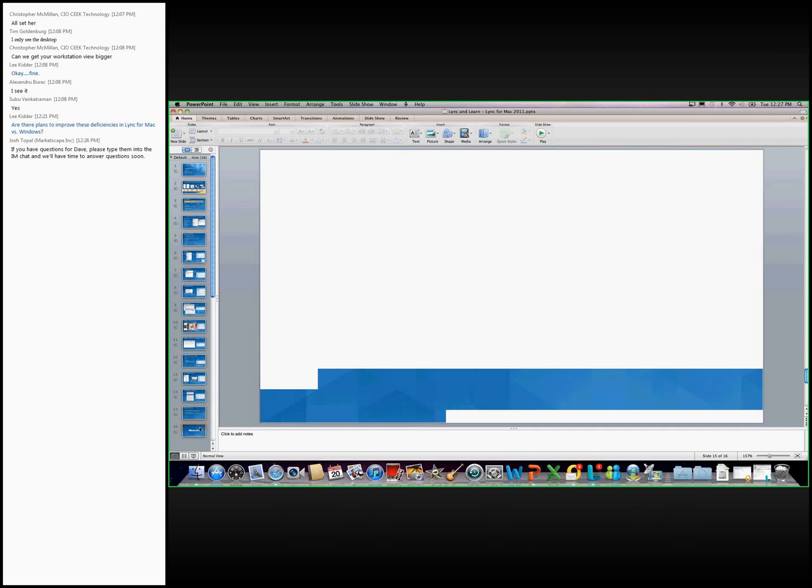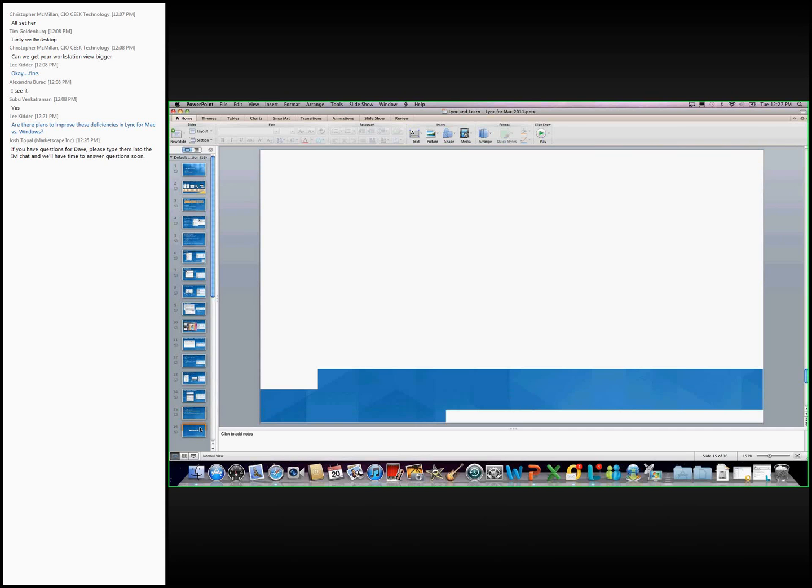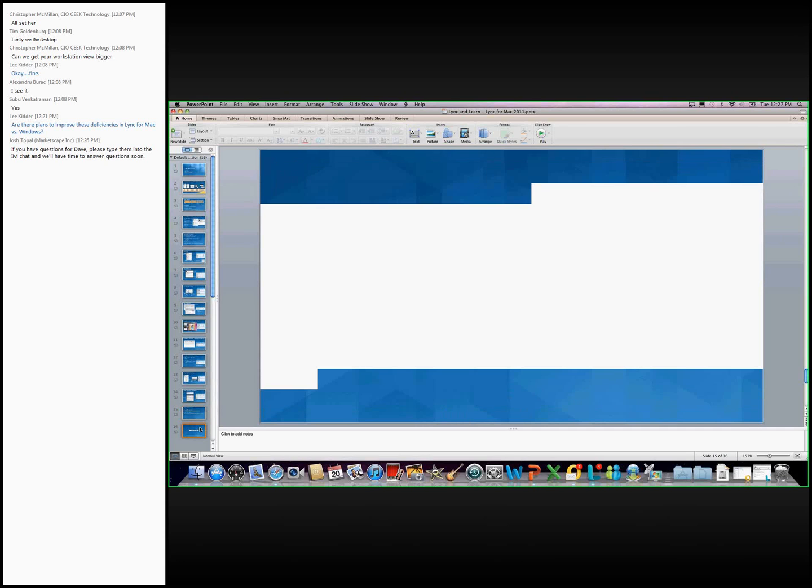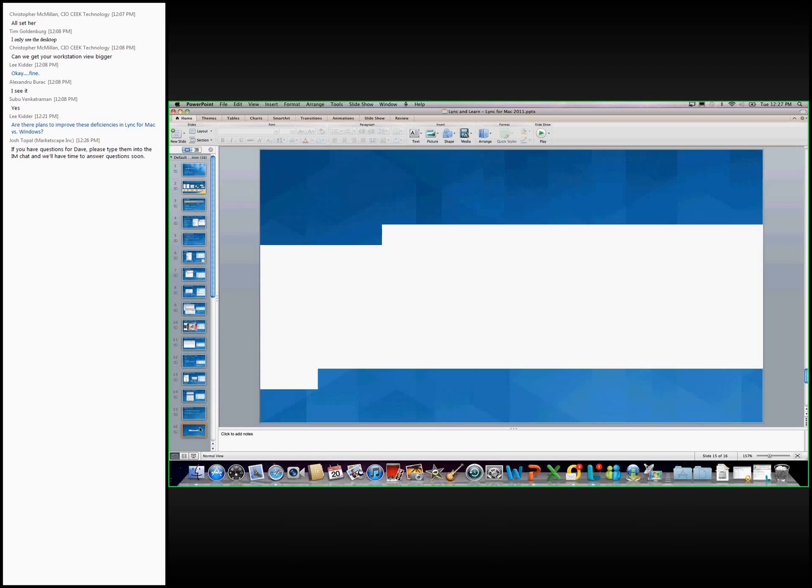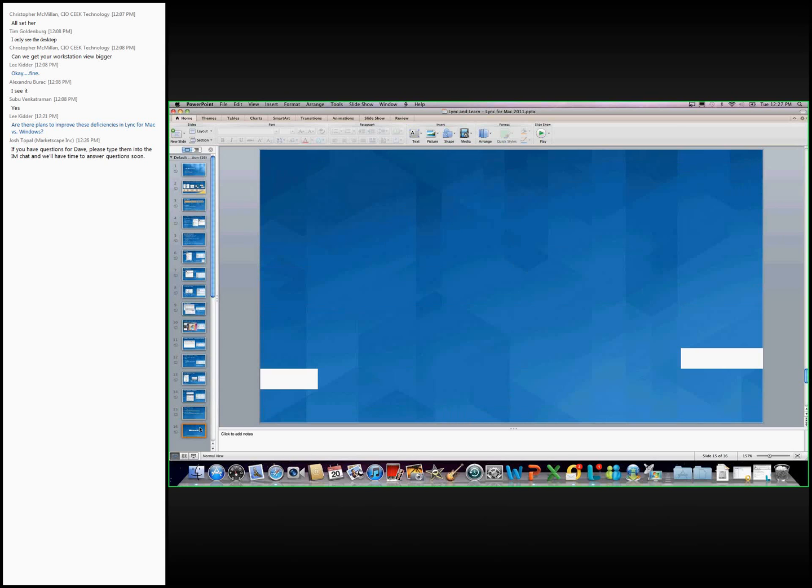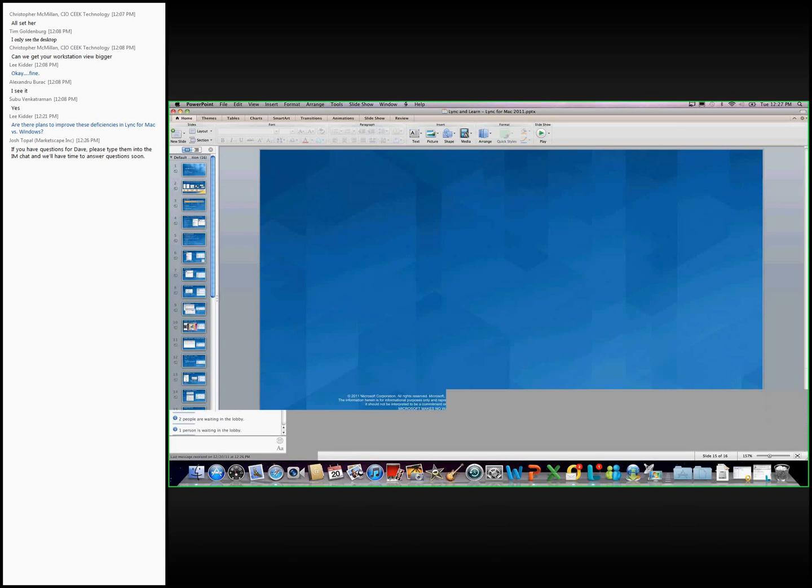So that concludes the slides I had prepared. So let me go back here to see if there are any questions. And feel free to jump in. Great job, Dave.